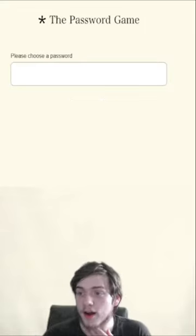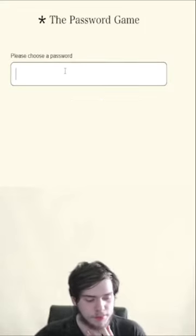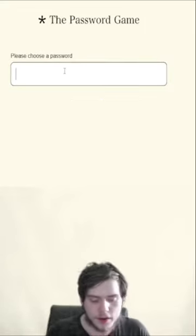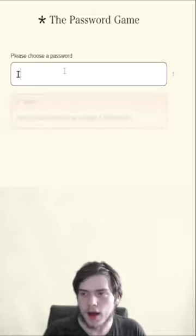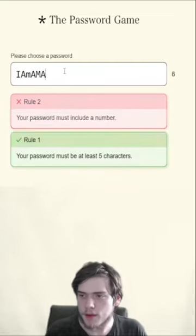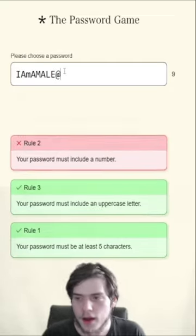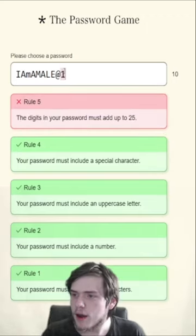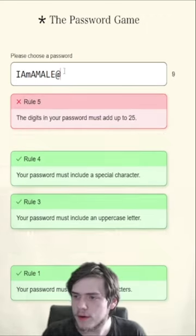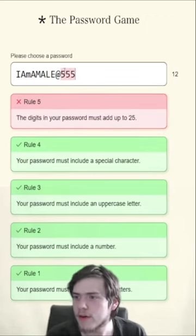Let's play the password game. Alright, so what should my password be? Let's do: I am a male. I'll capitalize on that. I am a male, at 25, 55.